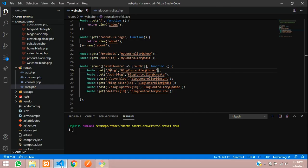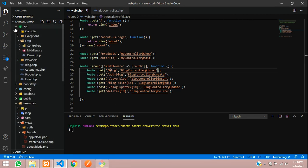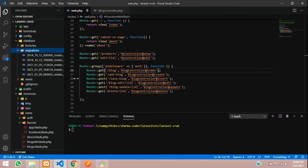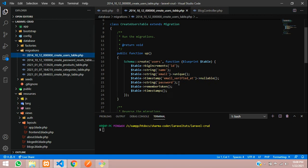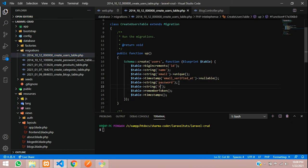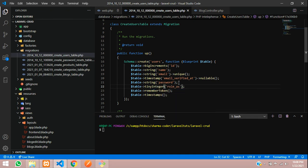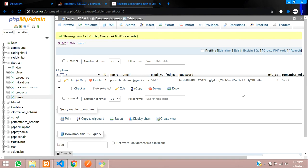We'll also add this in our migrations so we don't face any issues in the future. Go to database/migrations and open the users table migration. After the password field, add role_as as a tinyInteger. Save and close that file.